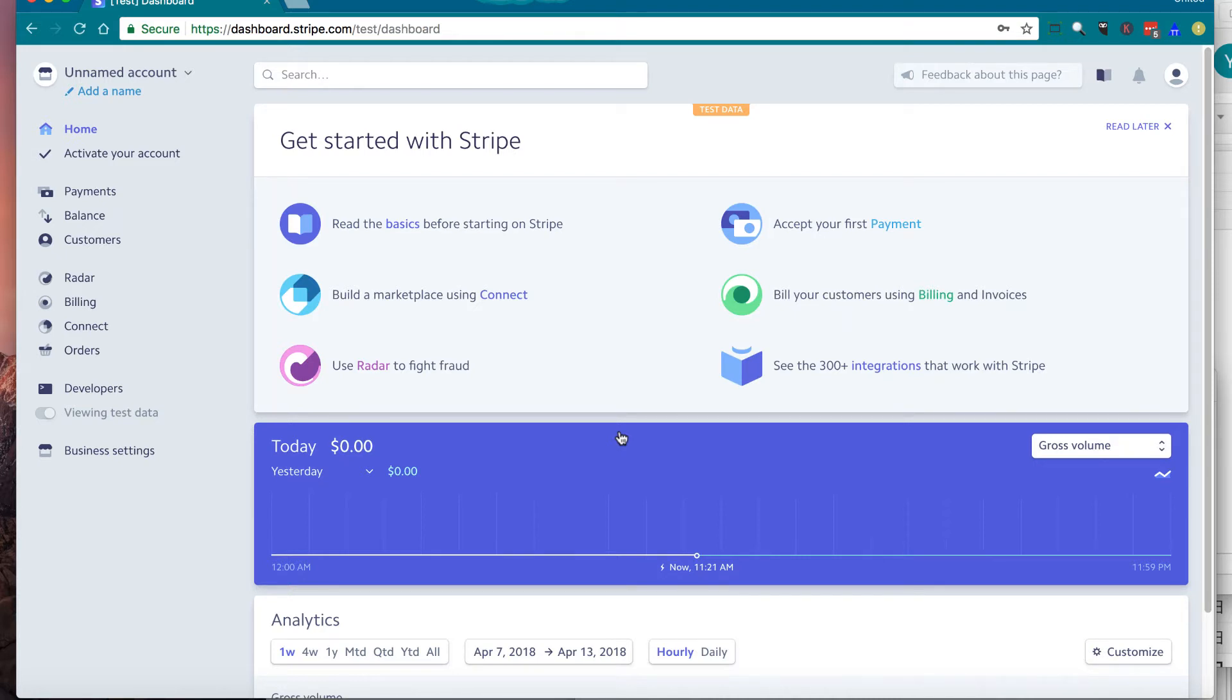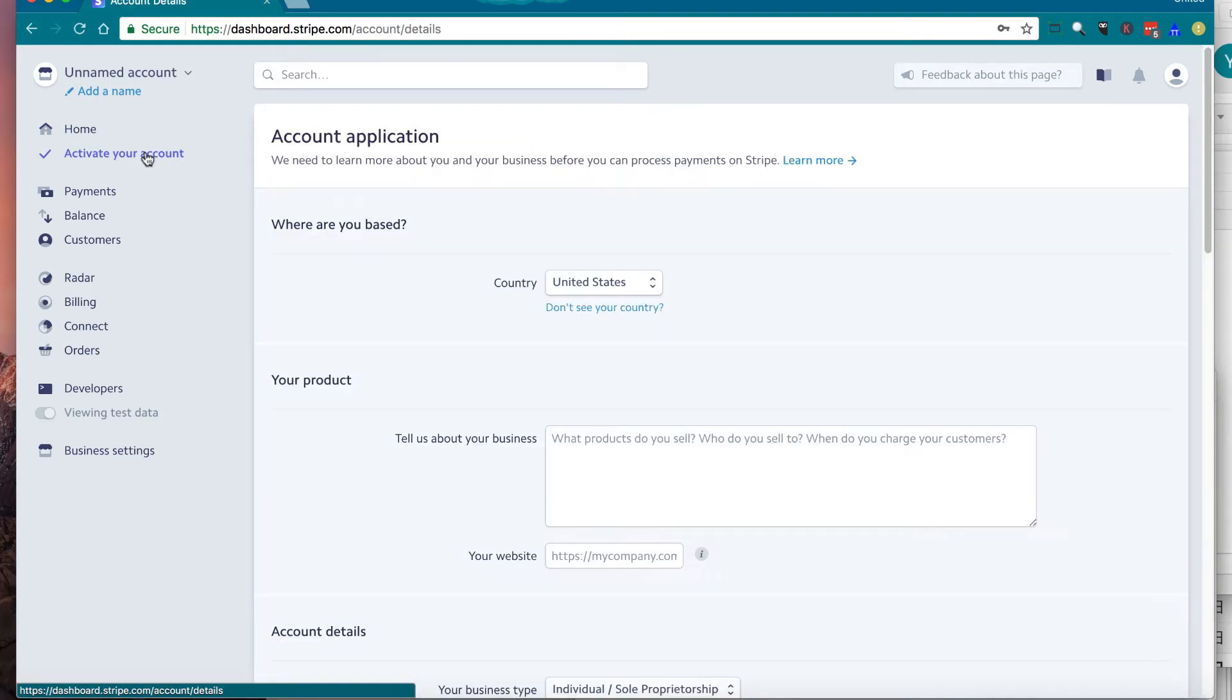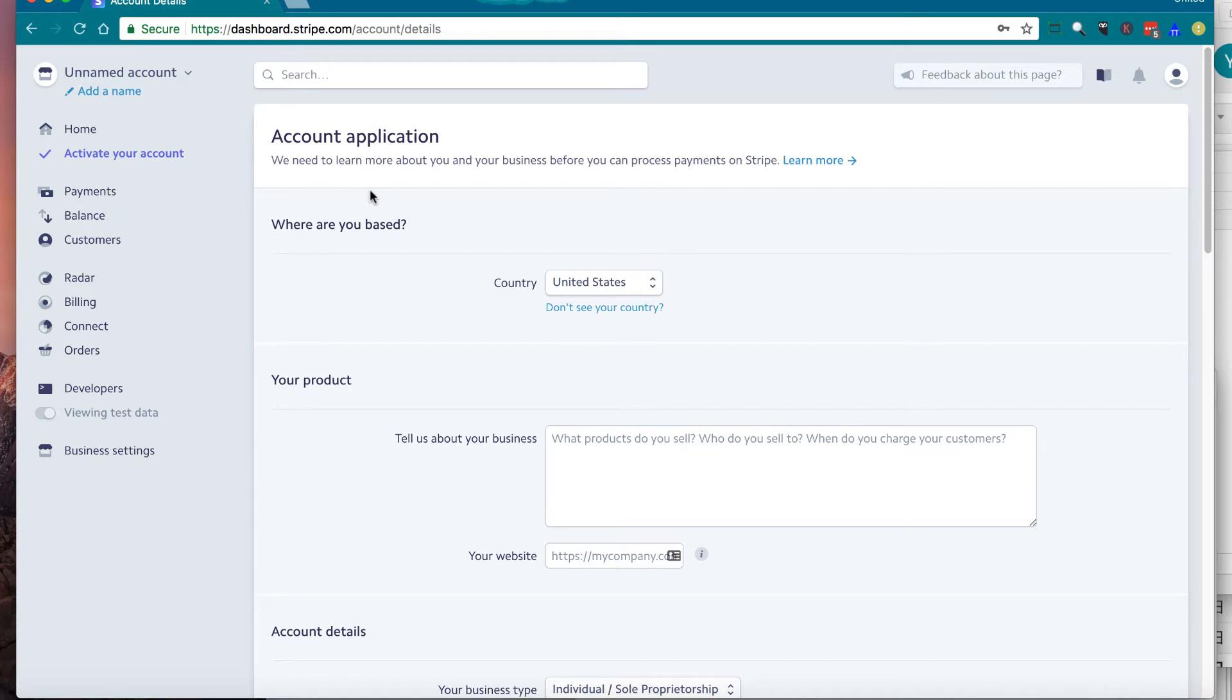Now, in order to activate, just click activate your account button on the left towards the top of the window. Then it shows account application. This is where you fill in your business information in order to activate your account. Start with where are you based.